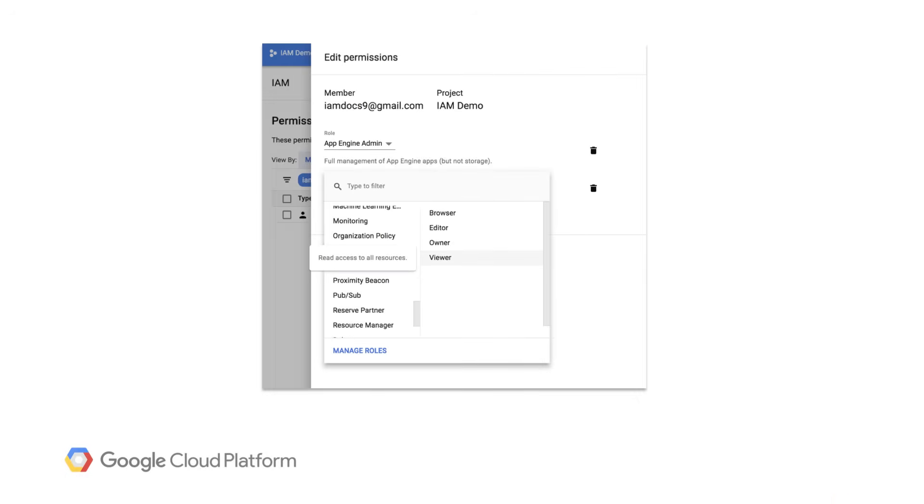Google Cloud Identity and Access Management, or Cloud IAM, enables you to manage and create permissions for your GCP resources.